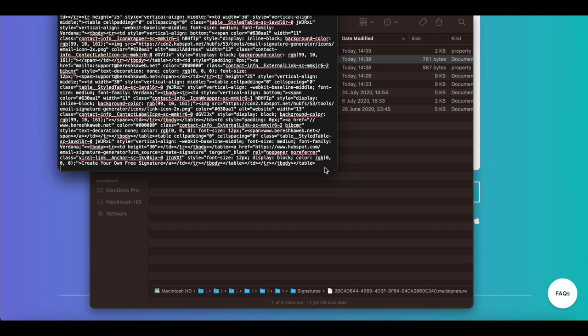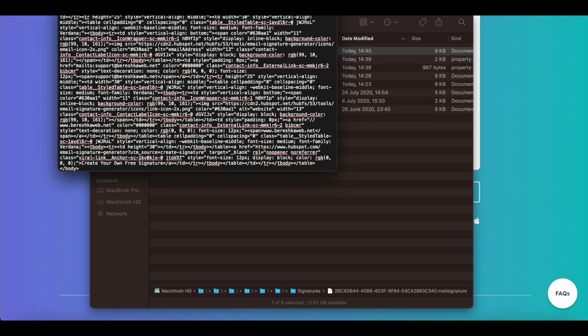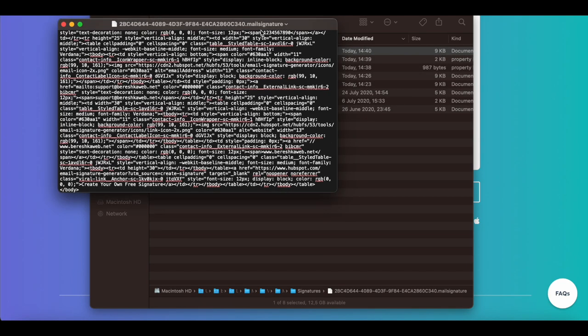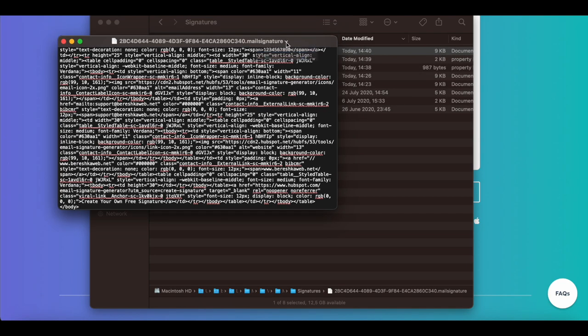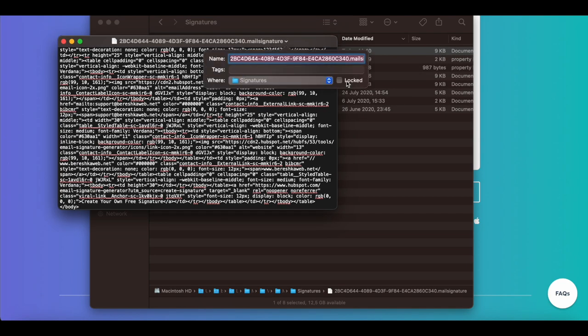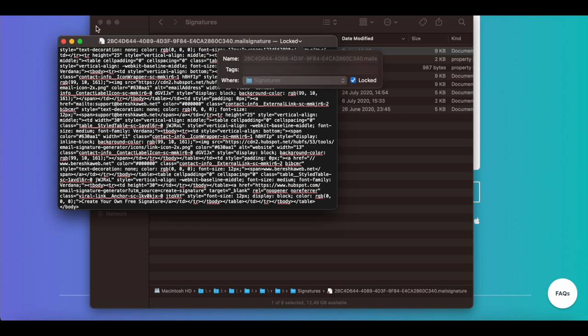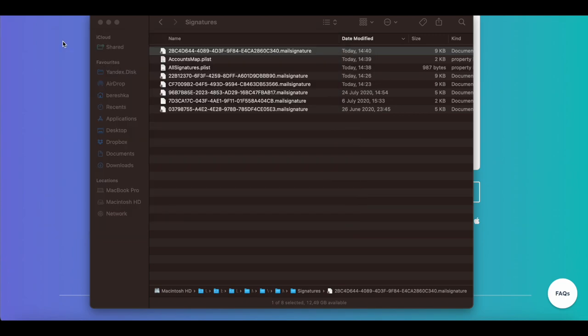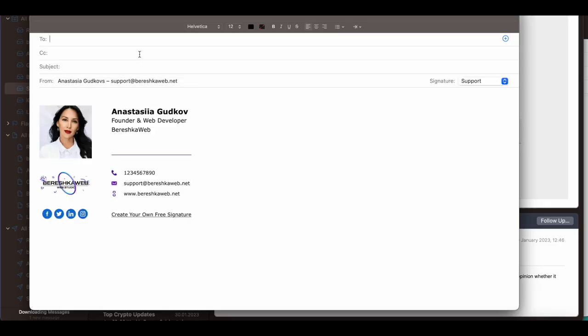And again I type 'body.' Now I save it with Command S. Here you also need to lock it, so Apple Mail will not rewrite your signature. It's locked now.